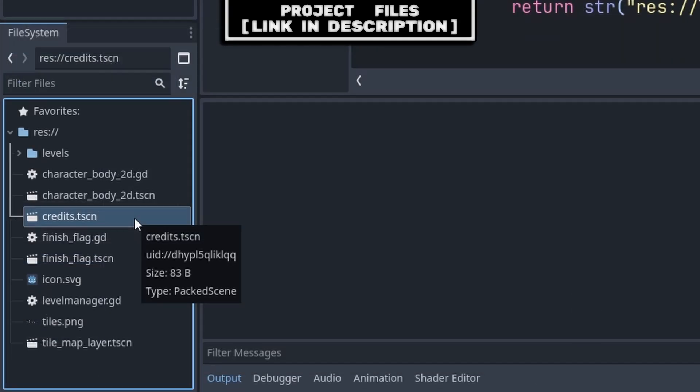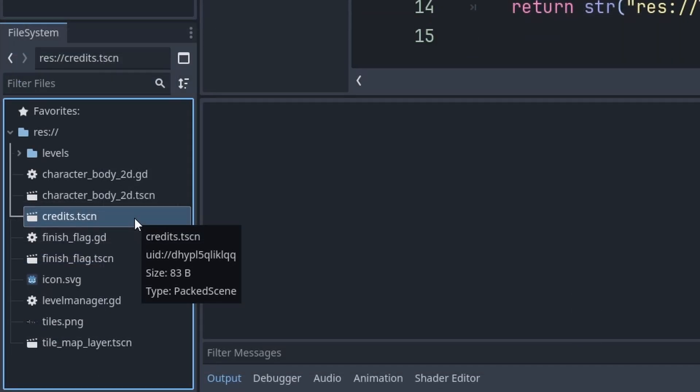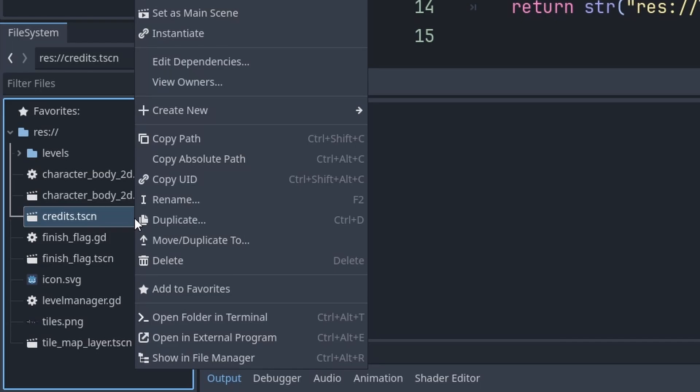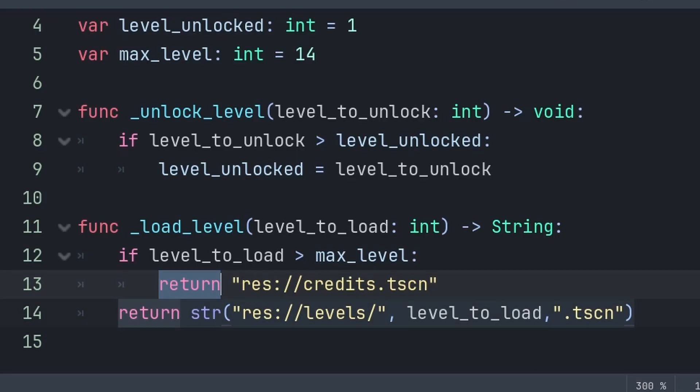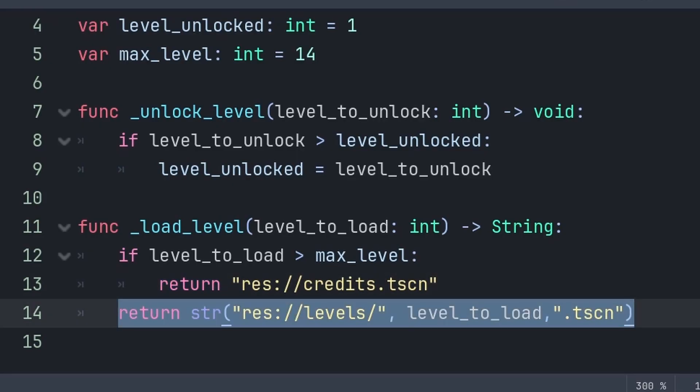You can get the file path to a scene by locating it in the bottom left file system, then pressing right-click, selecting Copy Path, and then you can use Ctrl or Command plus V to paste it. And because return skips all the code below, we don't require using an else statement, and can instead just provide the location of the level scene in the file system.